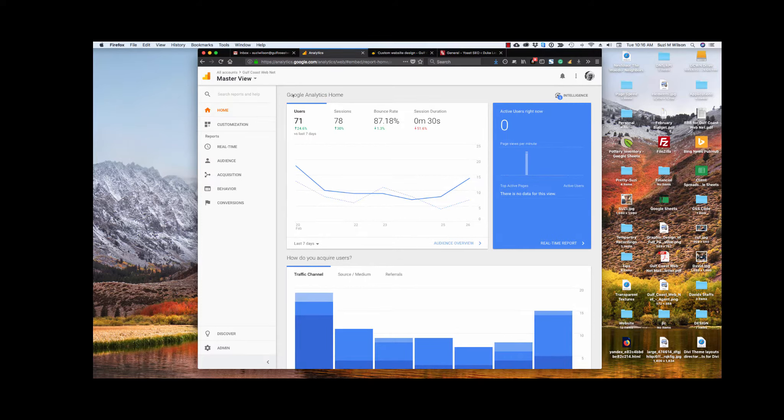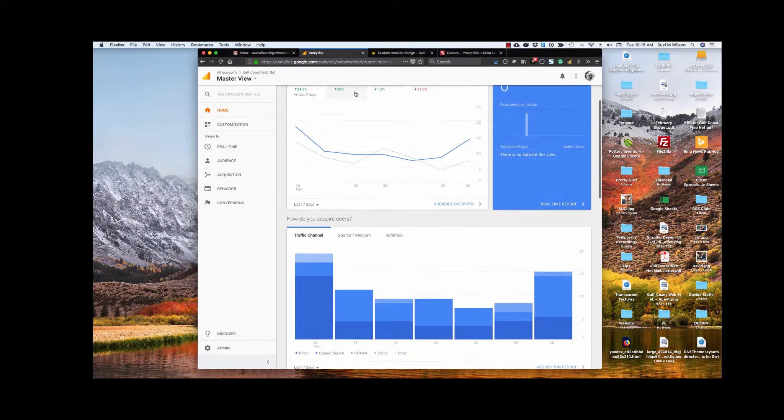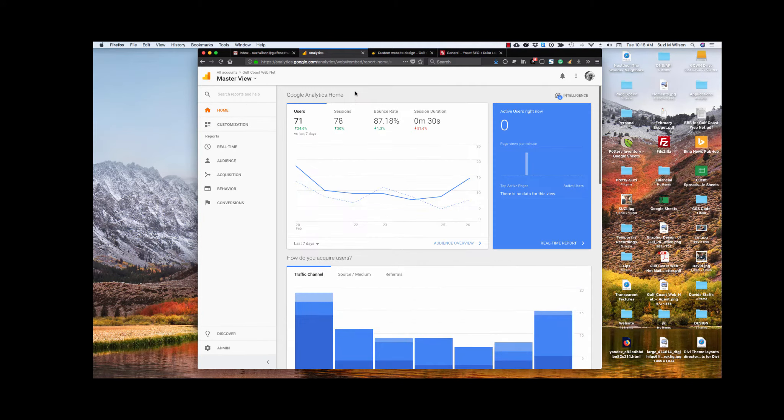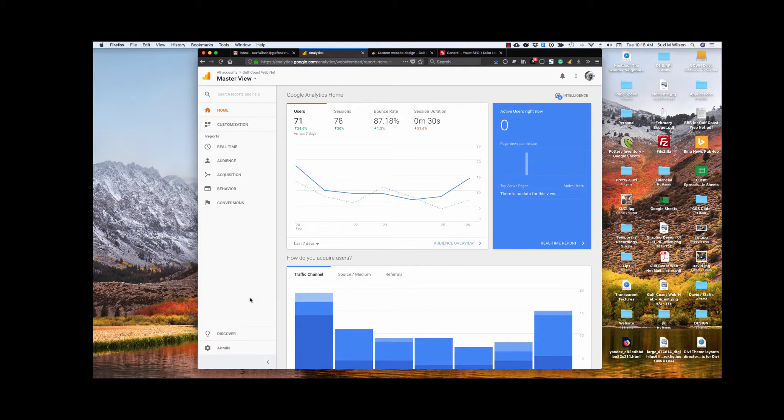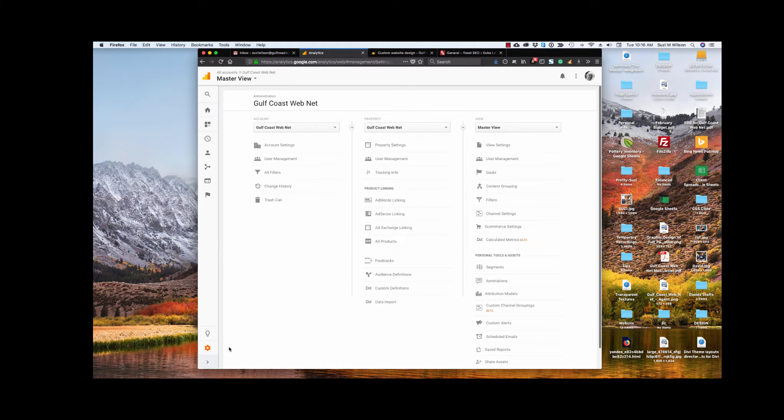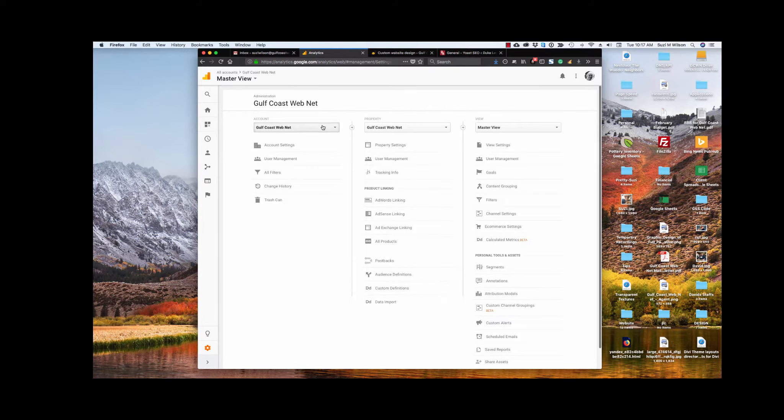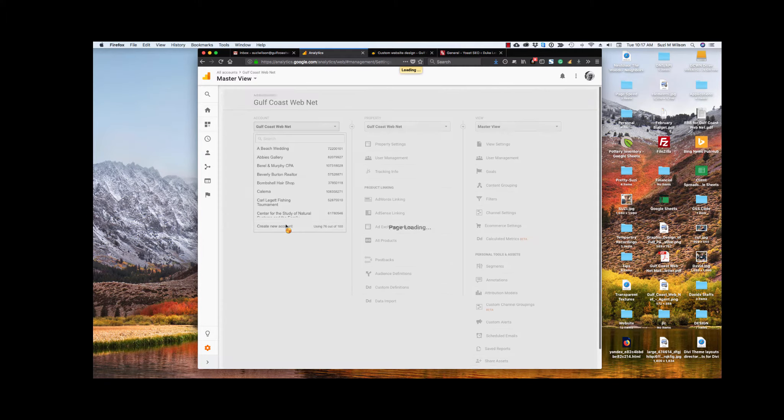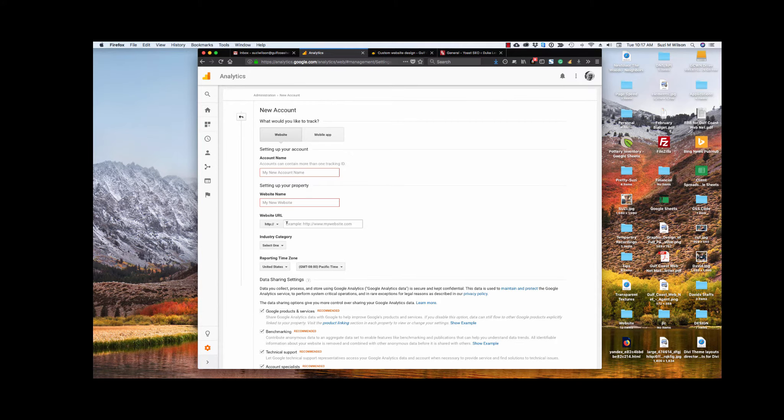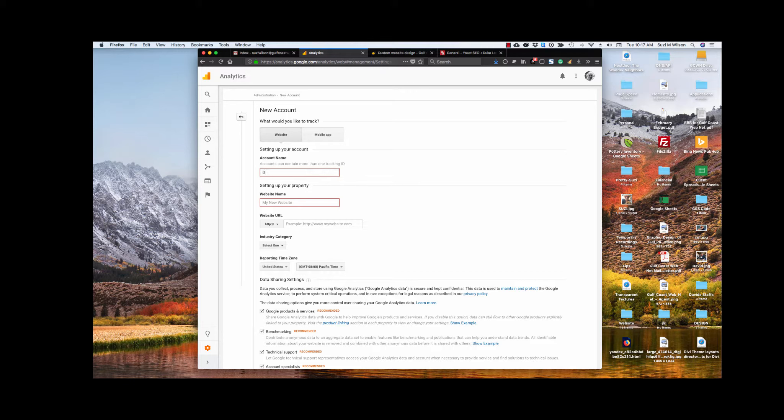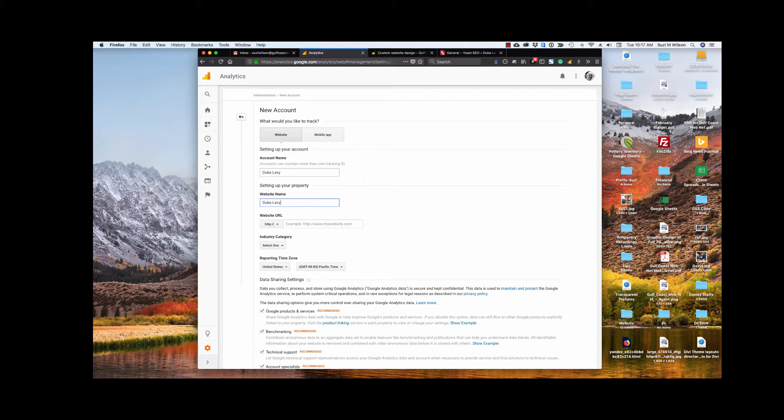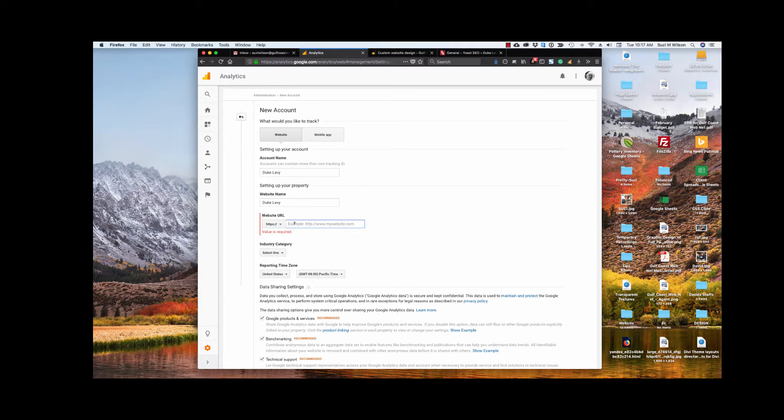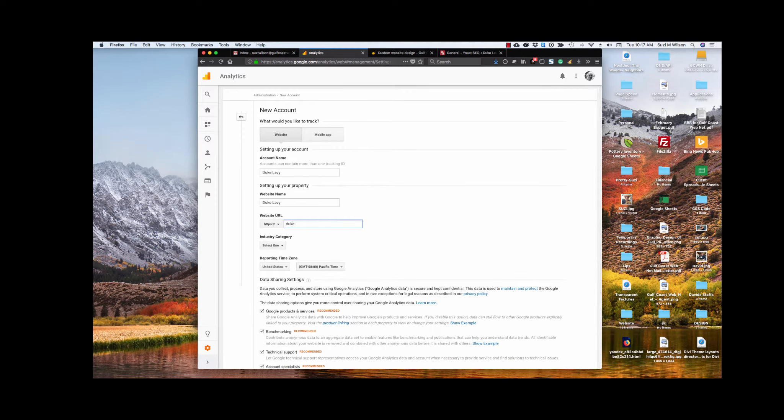So this is the dashboard that they create for you just to start out with, although first we have to install it. I just happen to have many, so we're going to start with the one that I have here. What you're going to want to do is go to the admin section, and it seems counterintuitive, but under account you select create new account. And we're going to set one up for a current account that I have. So this is named Duke Levy, and I'm just going to call this, the website name isn't actually the URL, it's just the name that you want to see on your dashboard.